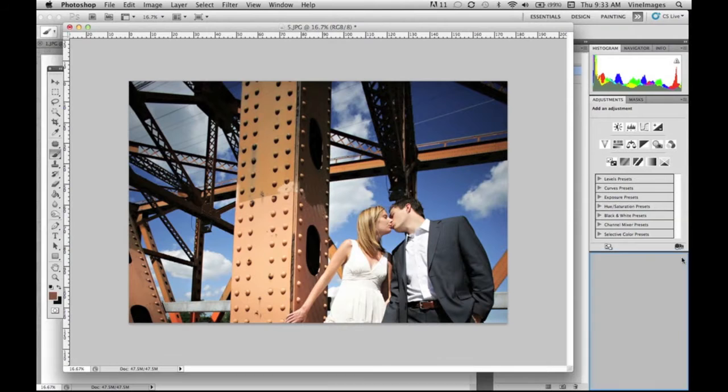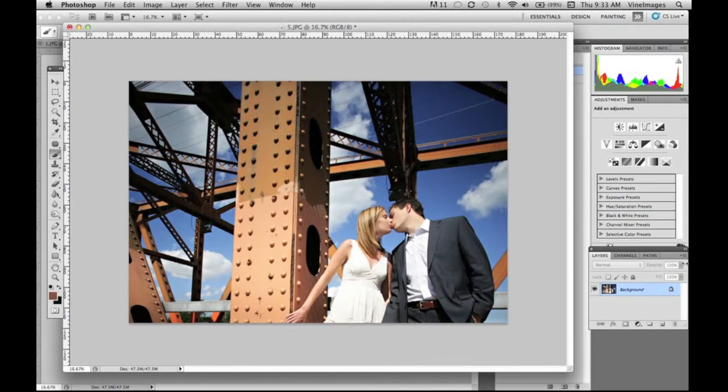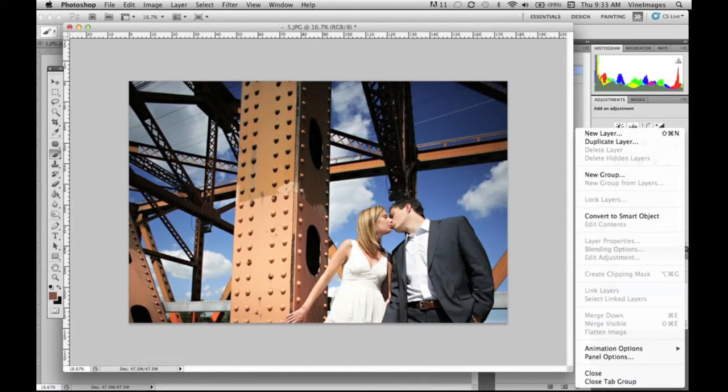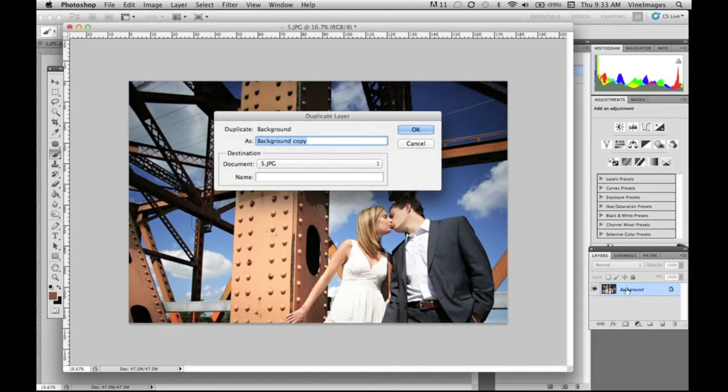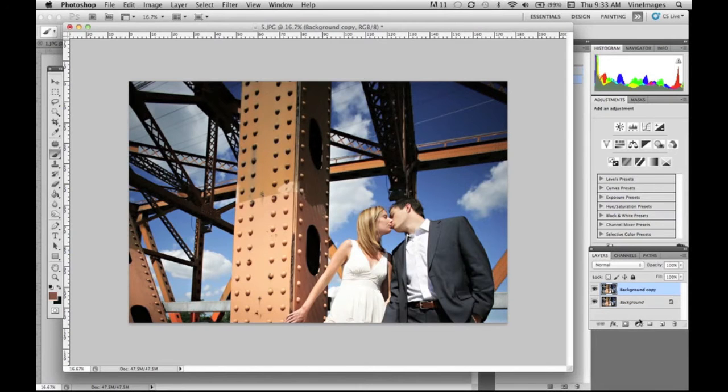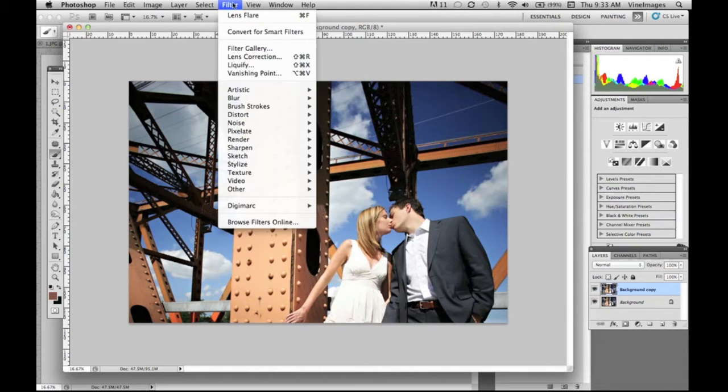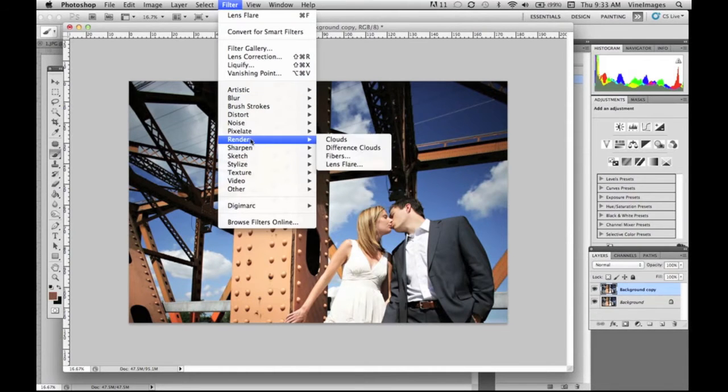Today we're gonna be adding light to our photographs with the lens flare feature. What we want to do first is duplicate your layer so you are not working on your background copy. Then we're gonna go up to filter, down to render and lens flare.